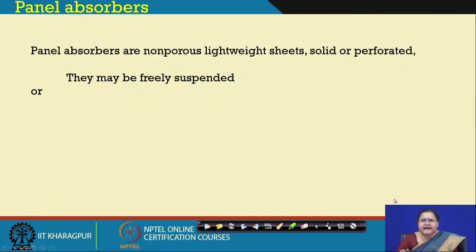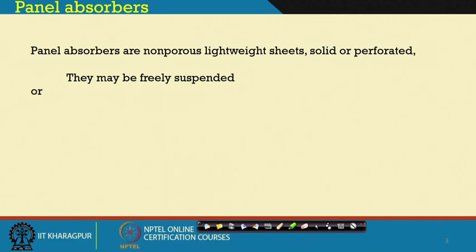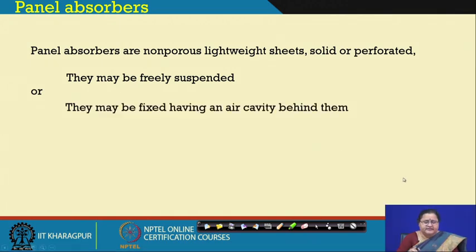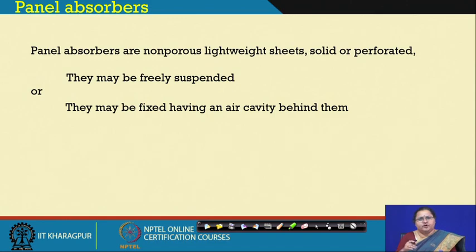Panel absorbers are non-porous lightweight sheets — solid or perforated — that may be freely suspended, leading to oscillating motions. If we think of this as a panel hung freely, this material can actually move with sound, leading to frictional vibration and sound energy losses. It may act as a reflector but at the same time is absorbing sound through vibration. They may be fixed similar to porous absorbers, so a to-and-fro motion will happen.